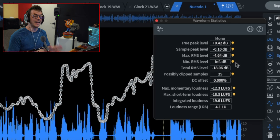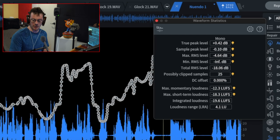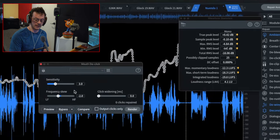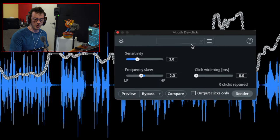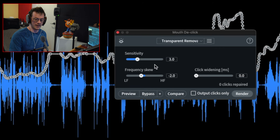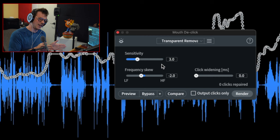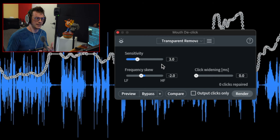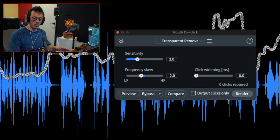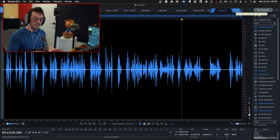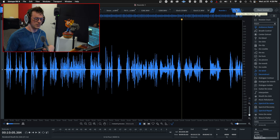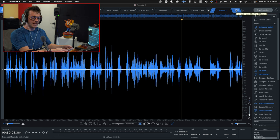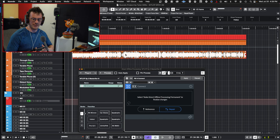The very last thing I do in iZotope RX is a simple mouth declick. If I open up mouth declick, I use a preset just called transparent removal, which is the last one on the list. It's basically a sensitivity to three, skewing slightly towards the low end, and the click widening is very short. So it's basically just that first sort of sound that you get when you open up your mouth. We render this. I will go ahead and bring this back and forth into RX to fix things like clipping or to fix some sort of reverb removal, maybe, but I will generally do that on a case by case basis. And now you can see I have a nice leveled waveform.